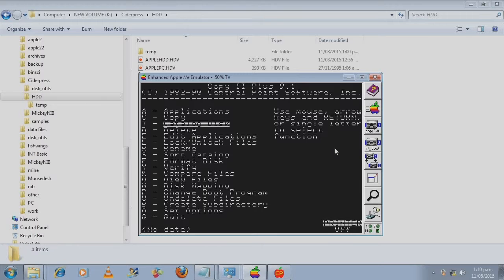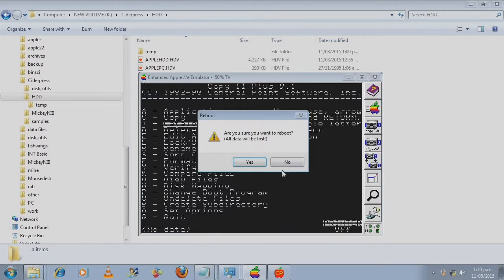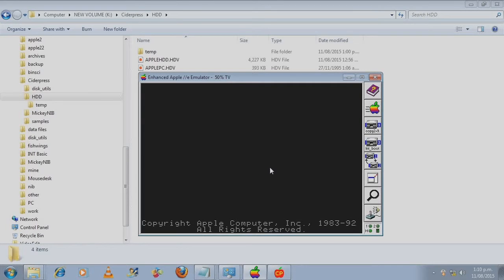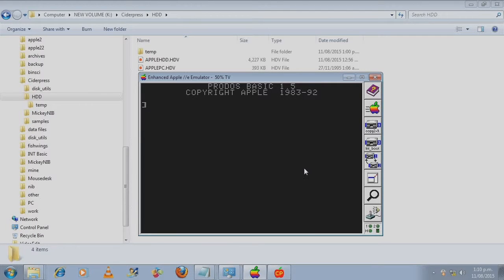And that one's not quite as full. We will reboot and we'll boot from the hard drive. Let's get into doing some ProDOS stuff and having a look at integer basic. Let's do some commands.